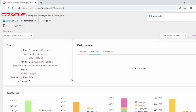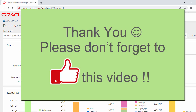That's all for this Oracle 21c database installation process. Hope this will help you to install Oracle 21c and give you an idea of how to connect to and work inside an Oracle database. Thank you for watching this video, and see you in the next video.